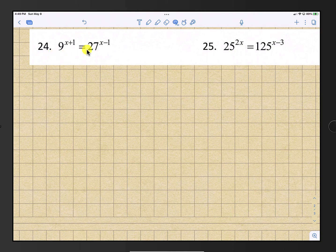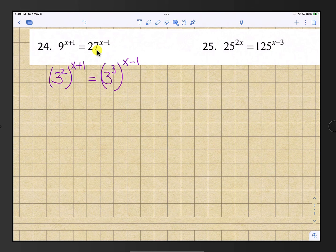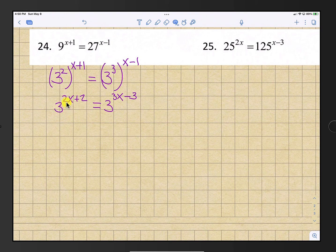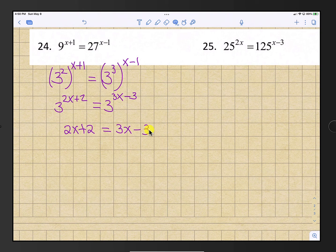Number 24: rewrite both sides using base 3. We know 9 is 3 squared and 27 is 3 to the third. Distribute the exponents: 2 times x plus 1 gives 2x plus 2, and 3 times x minus 1 gives 3x minus 3. Set exponents equal: 2x plus 2 equals 3x minus 3. Subtract 2x and add 3 to both sides, and the result is x equals 5.